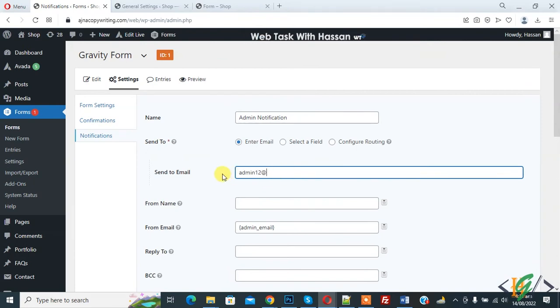And also here you see From Email, so you can add your email here.